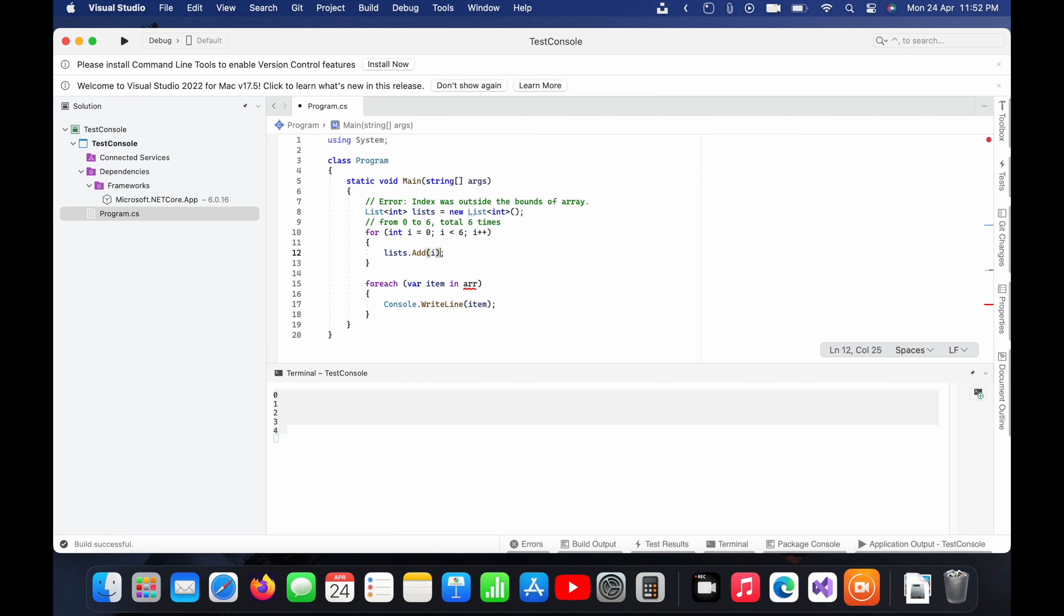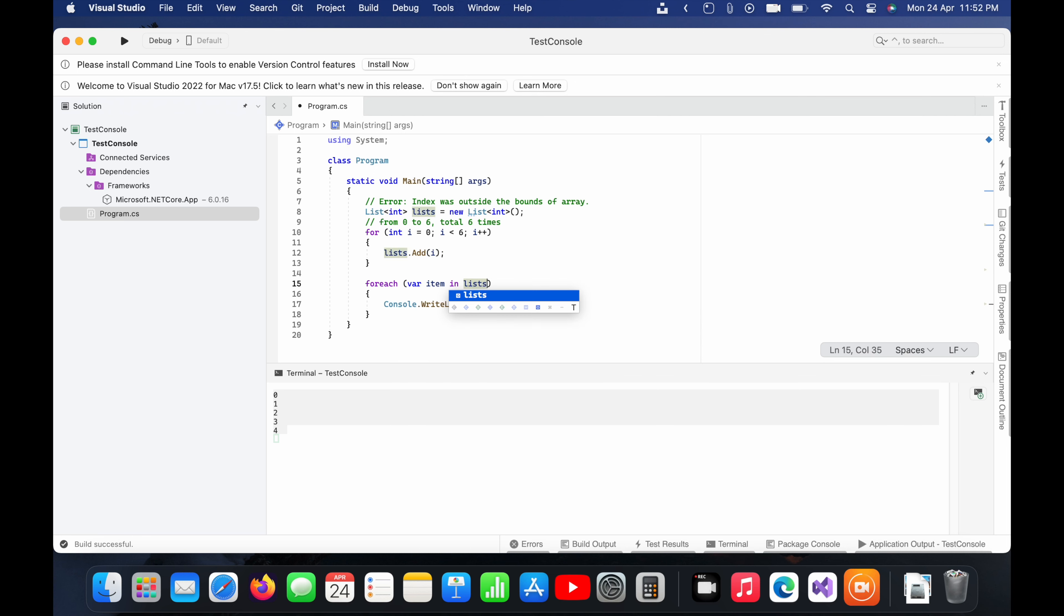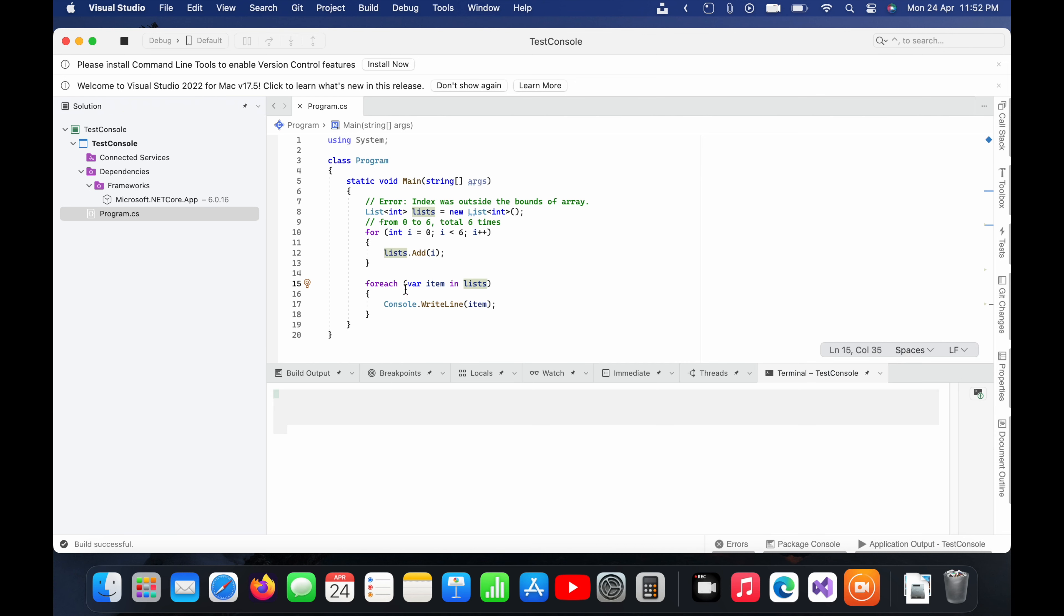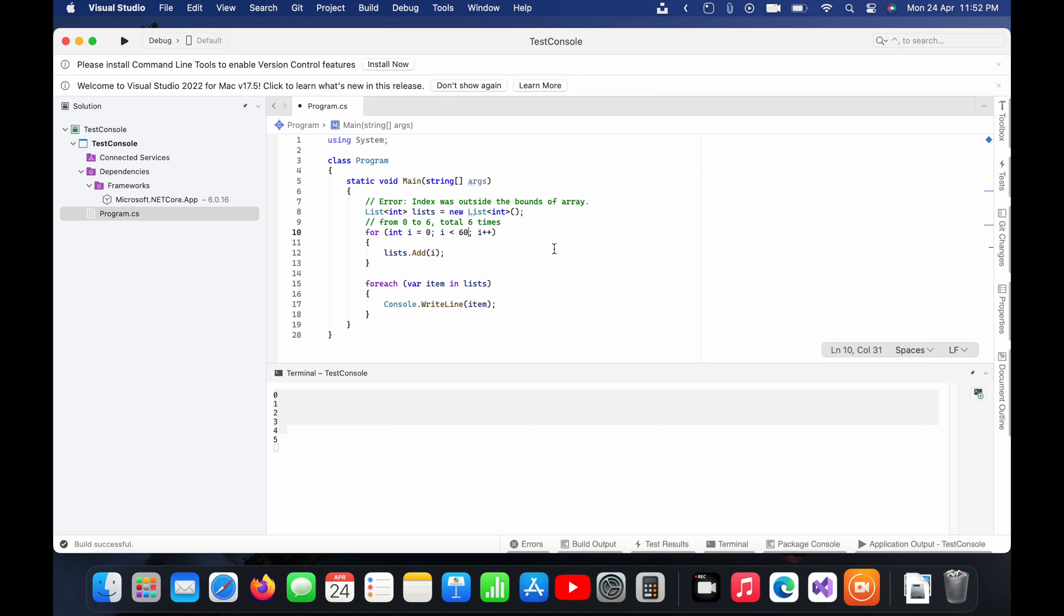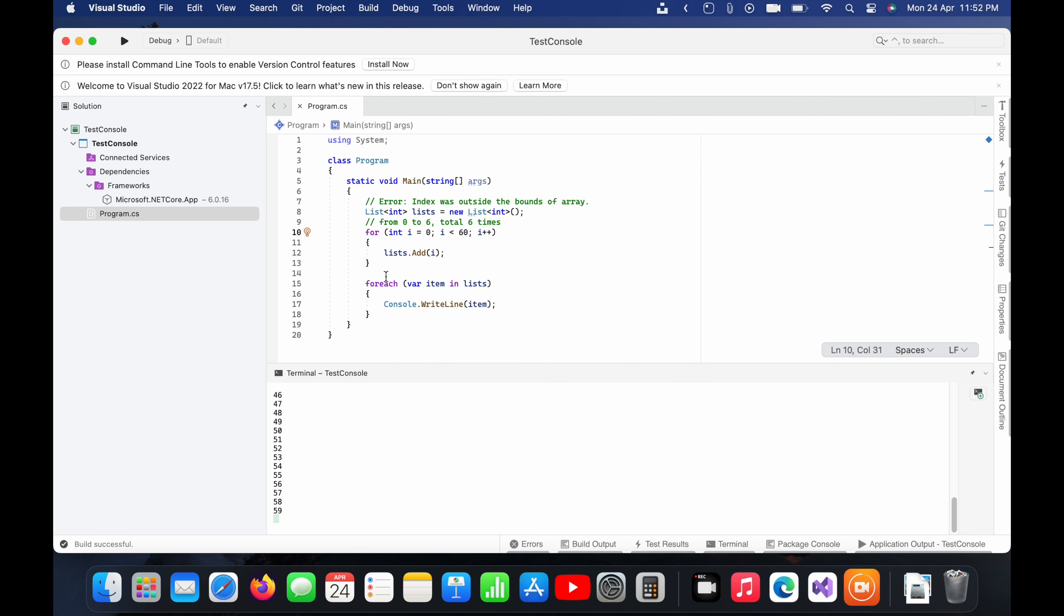So here we need to use the add keyword to insert the new data into the list. So now I will run it to see whether it goes to six times or not. And you can see now it is going more than five. Now I will do it at 60 and again you can see it is coming as 60.